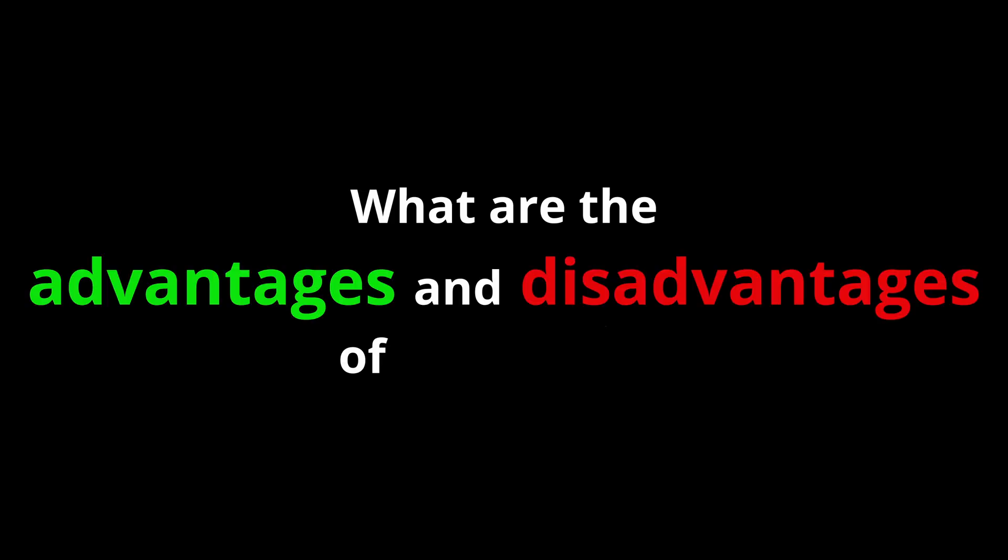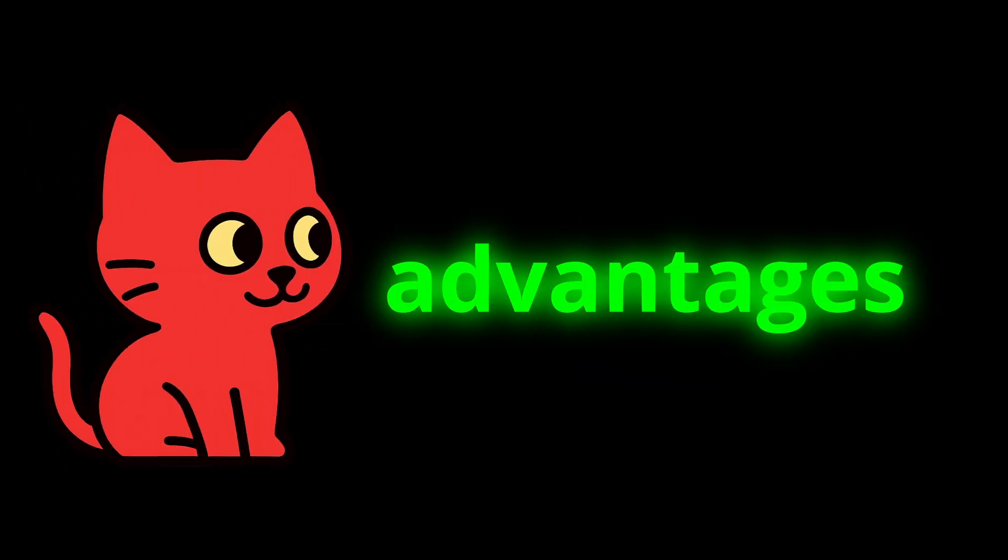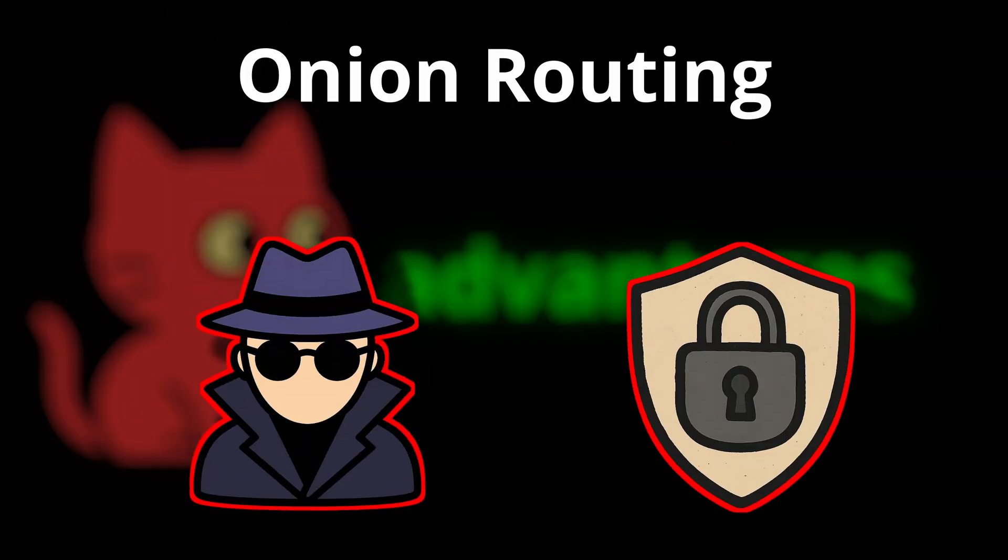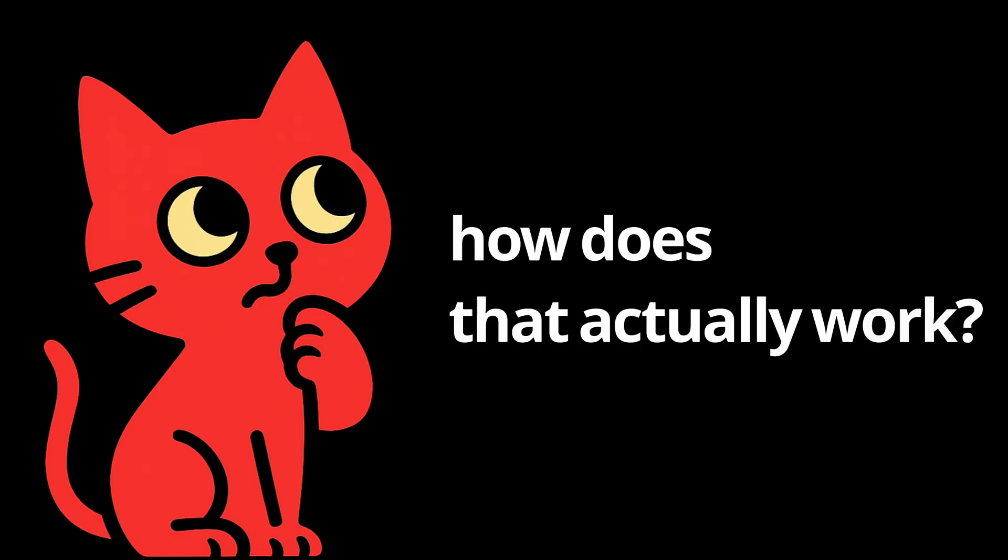What are the advantages and disadvantages of using Tor? Let's start with the advantages. The first and biggest advantage of Tor is that it's built for anonymity and privacy through something called Onion Routing. So how does that actually work?